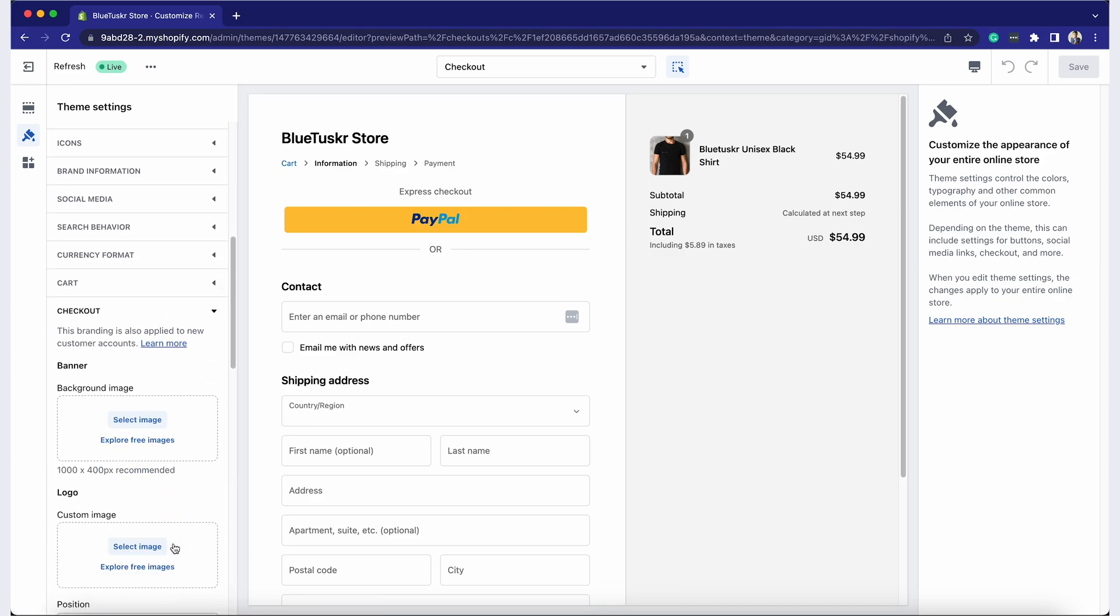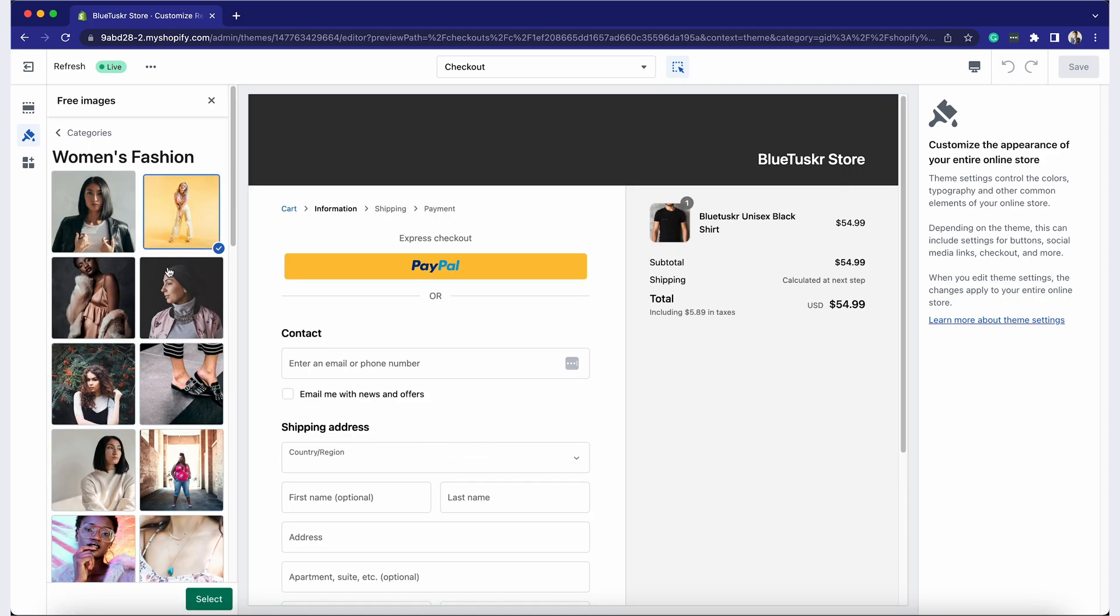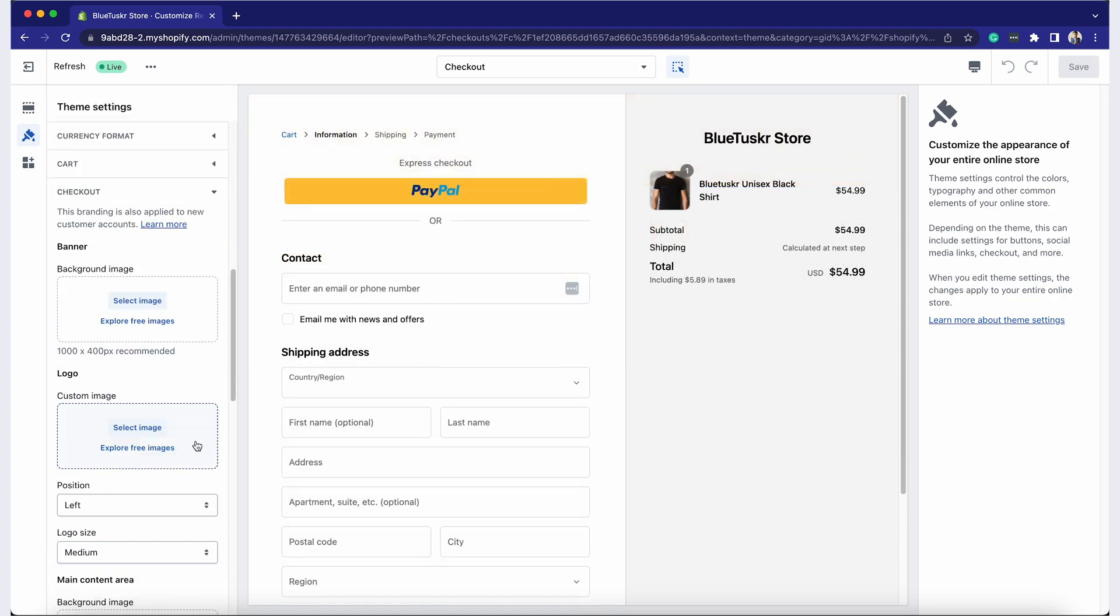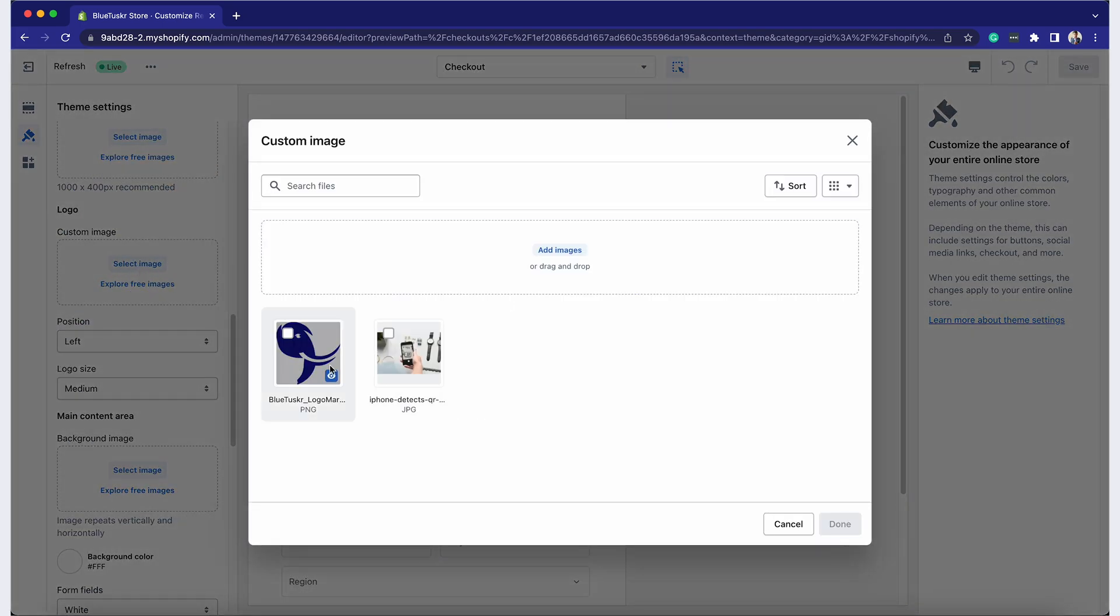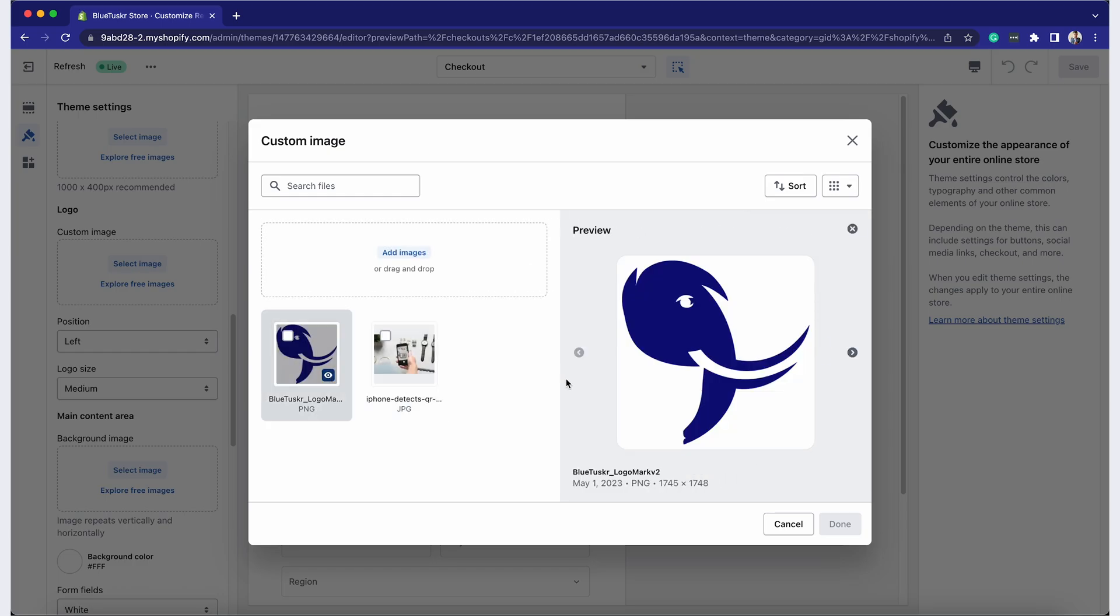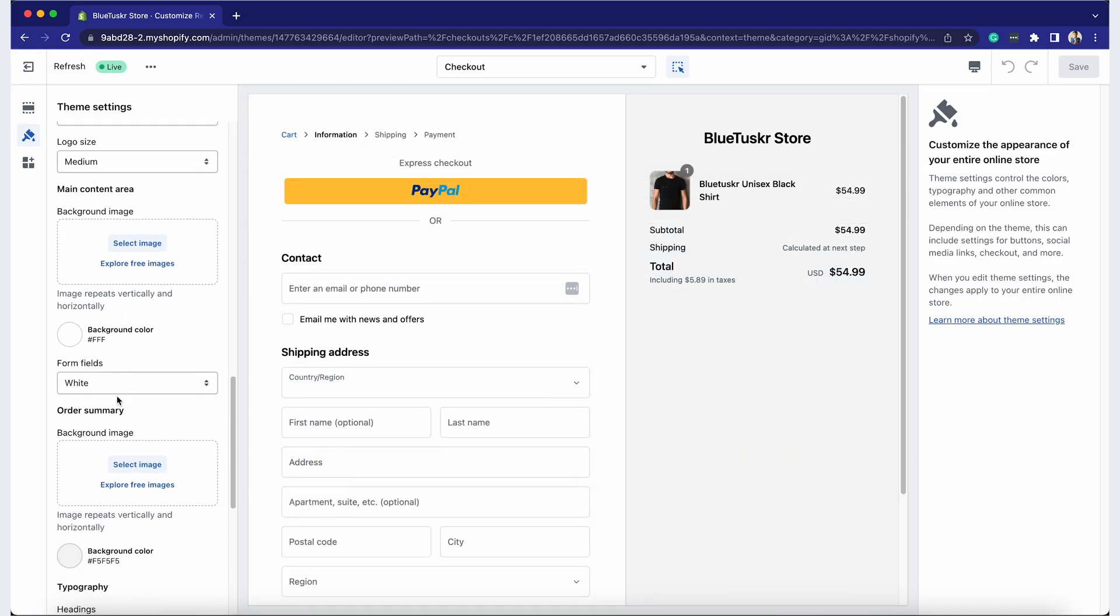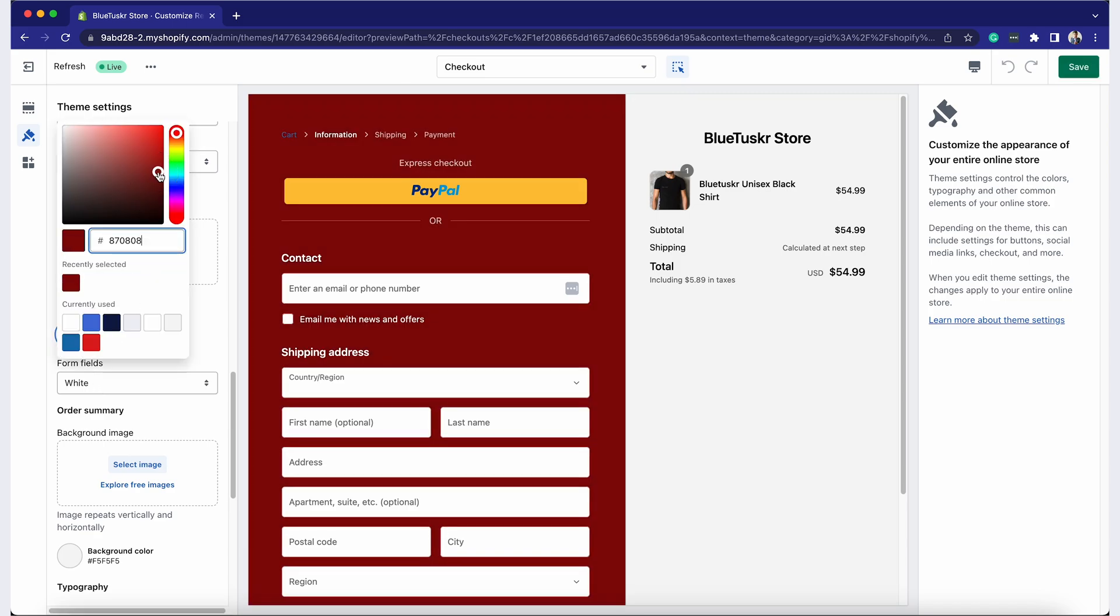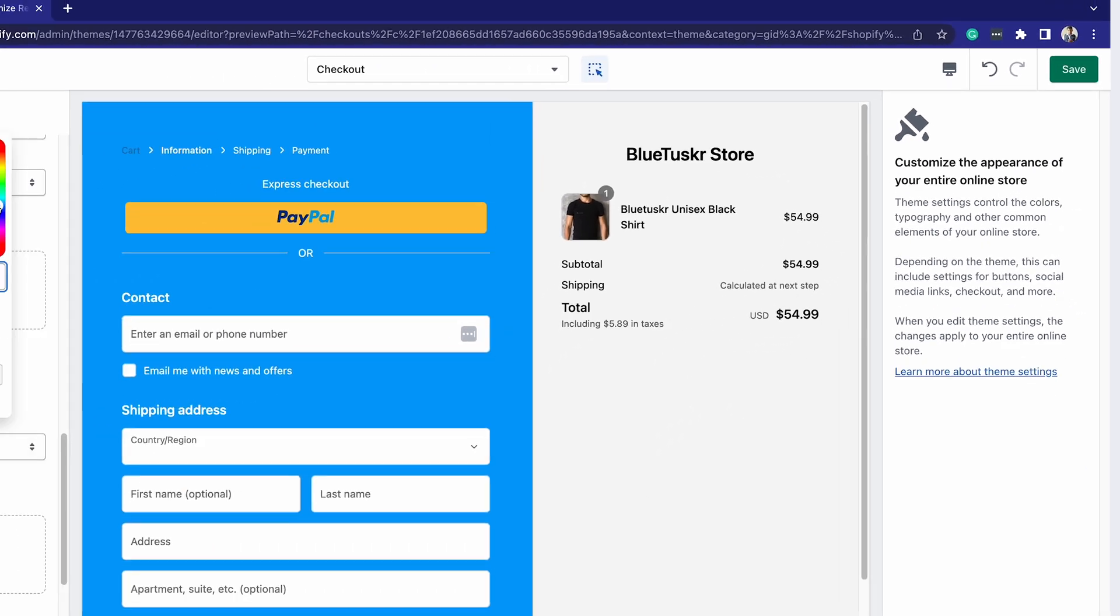You can change the background image of the checkout and the logo. To upload your logo, click on Select Image under Logo and choose the file from your computer. You can also customize the main color by clicking on the color box and selecting your desired color. Don't forget to click Save in the top right corner.